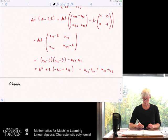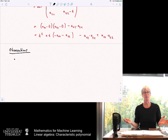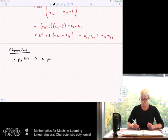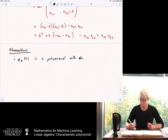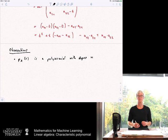First observation: P_A(t) is a polynomial of degree n. So if we start with an n×n matrix, the characteristic polynomial has degree n.